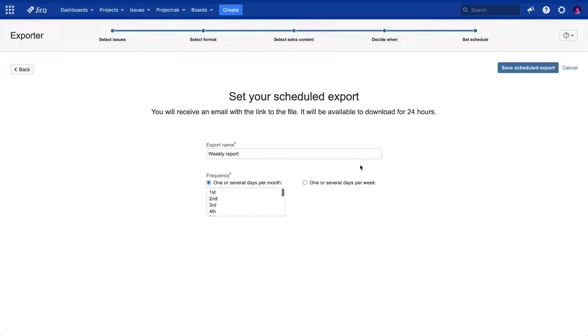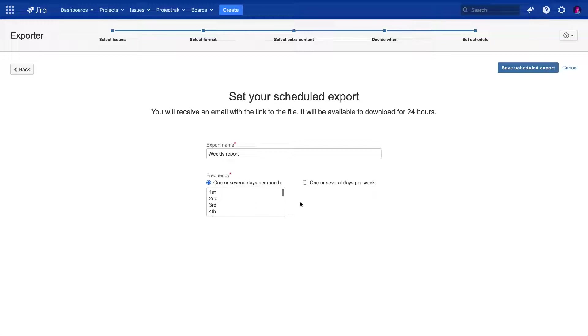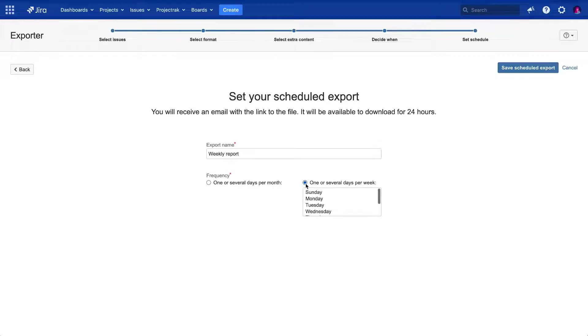Following, we get to choose when to receive these issue exports. It could be by specifying a specific date, or a series of monthly dates of when we want to receive it. Or it could be by specifying which day or days of the week we want to get the issue reports. We are choosing to receive it only on Mondays.